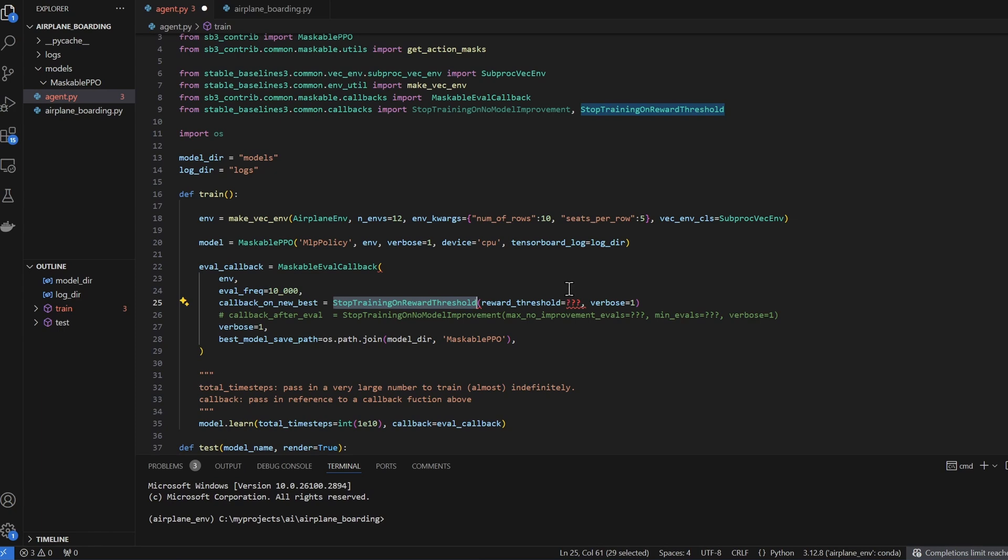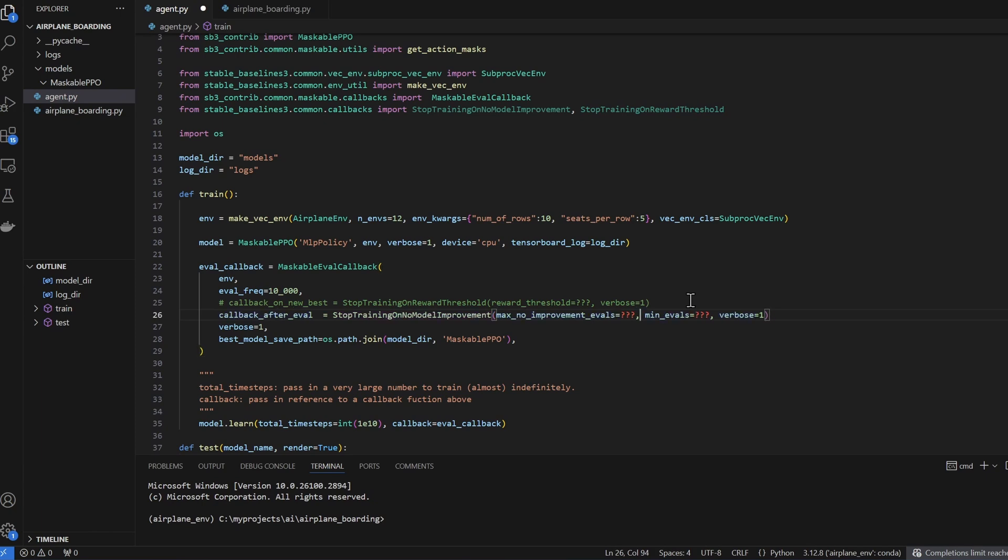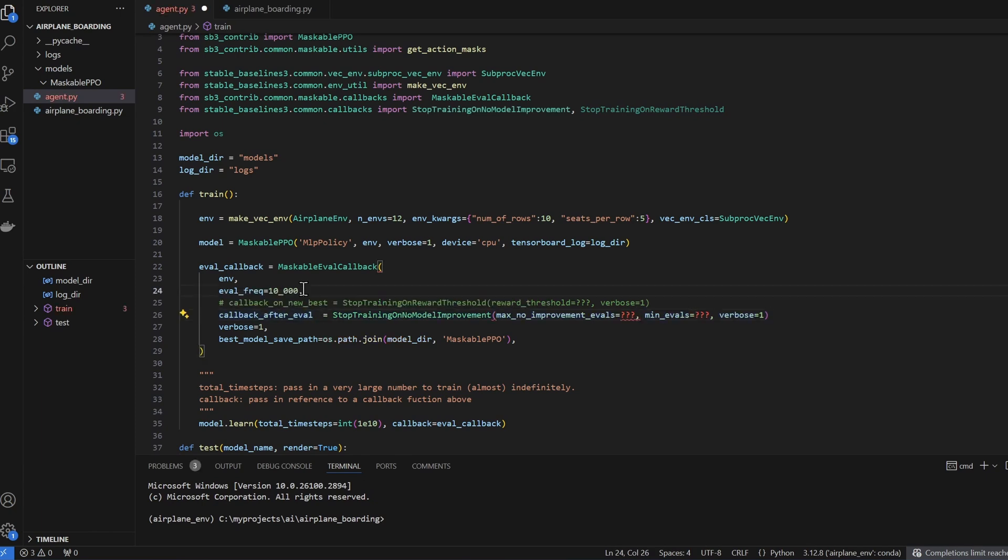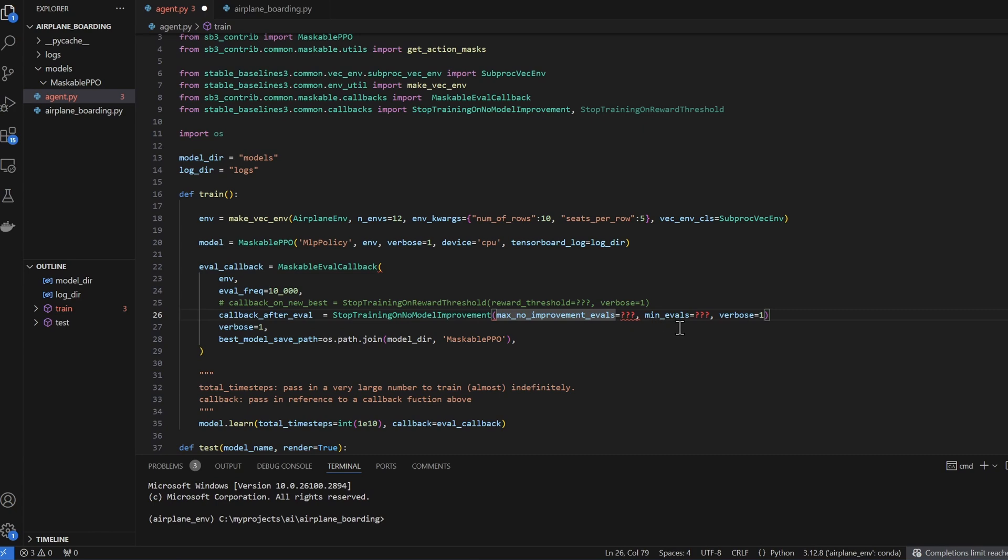In this environment, I don't know what the threshold is, so I can't use this. But if you are creating an environment where you know you have a certain target, then you can use this one to stop training. The next one is callback after eval. So immediately after an evaluation, this callback is triggered. And this one will stop training on no new model improvements. On the first parameter, we can set it to something like five, which means if in five consecutive evaluations, there are no new improvements, this will stop training. However, to prevent premature stoppage, we can use the minimum evaluations parameter. We can set minimum evaluations to something like 10 to make sure that 10 evaluations has passed before checking that there are no new improvements.